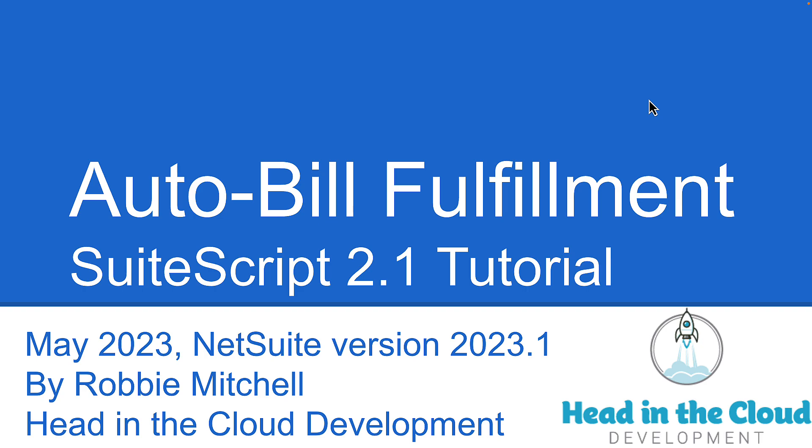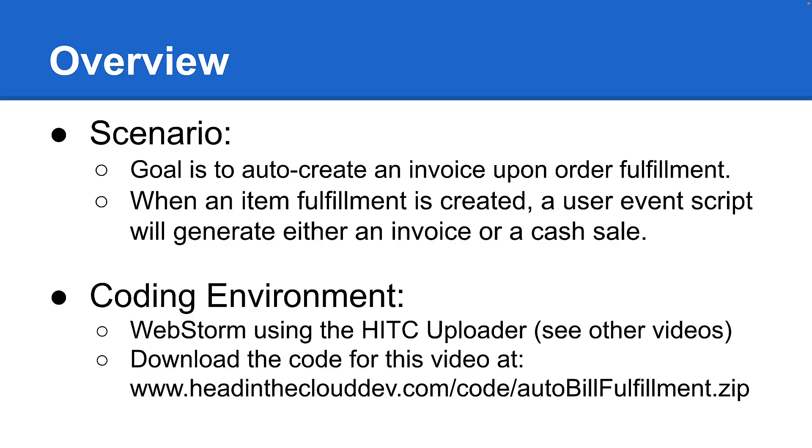This really is going to be short and sweet. This is kind of a common request we get at Head in the Cloud, so I thought I would take just a bit of time to show you how easy it is to automatically create invoices when sales orders get fulfilled.